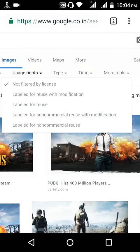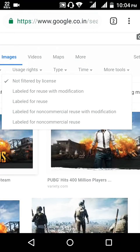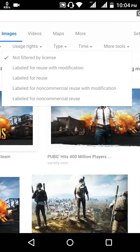If you are using images for your YouTube videos, you have to click on 'Labeled for reuse with modifications.' If you don't want any modification and want the image as-is from the other creator, you can use 'Labeled for reuse.' If you don't want any commercial use — because YouTube is a business — you cannot use those images without permission.